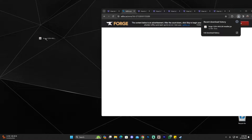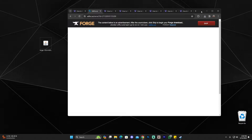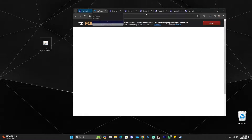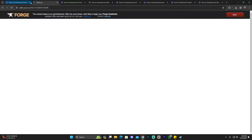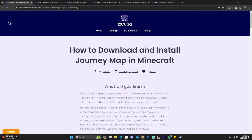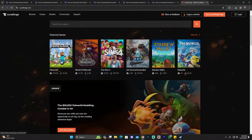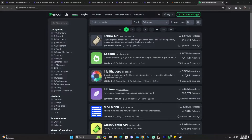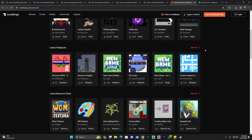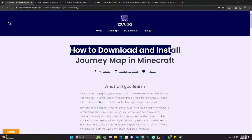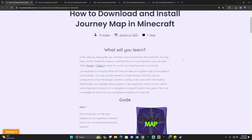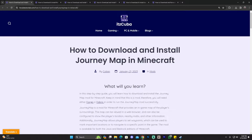Once the Forge file is downloaded, drag and drop it to your desktop. Before we install the mod loader, I also want to download a mod. The way you download mods is by using official, recognized, or safe mod websites. One of the most famous is CurseForge; you also have Modrinth. For this video, we're going to download JourneyMap — there's a guide in the description for that as well.